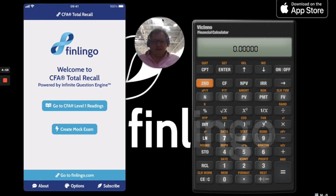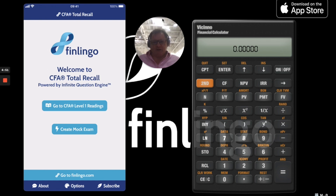Hi, it's Andy again here from Finlingo and today we're going to be looking at the M² equation, the Modigliani equation, named after Franco Modigliani and his granddaughter Leah.